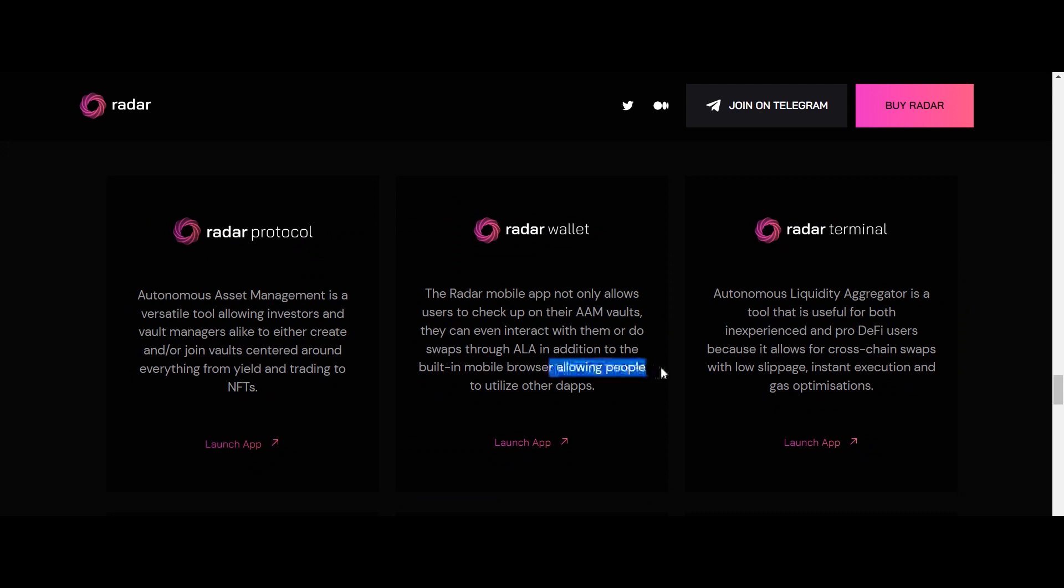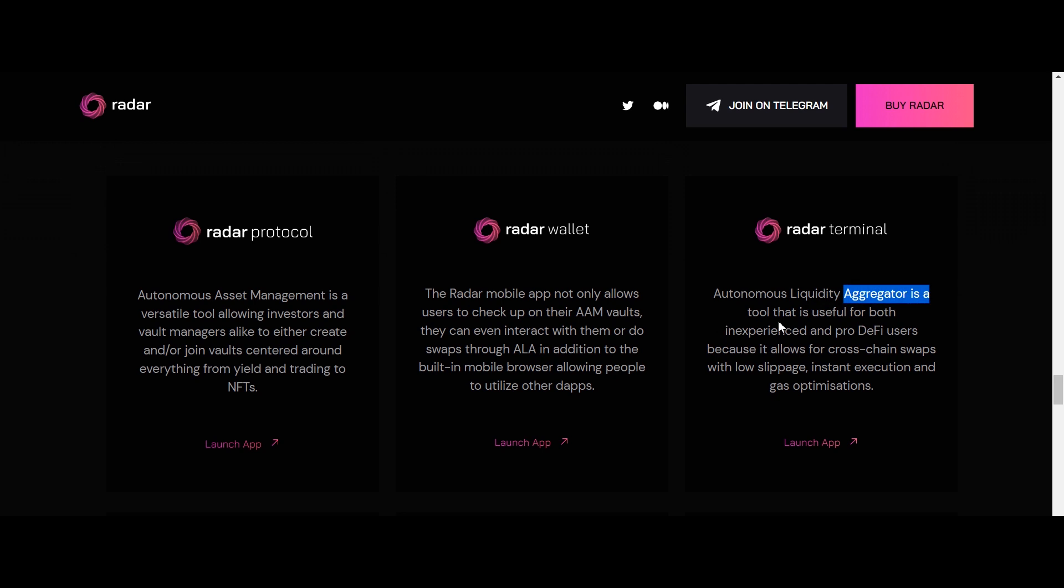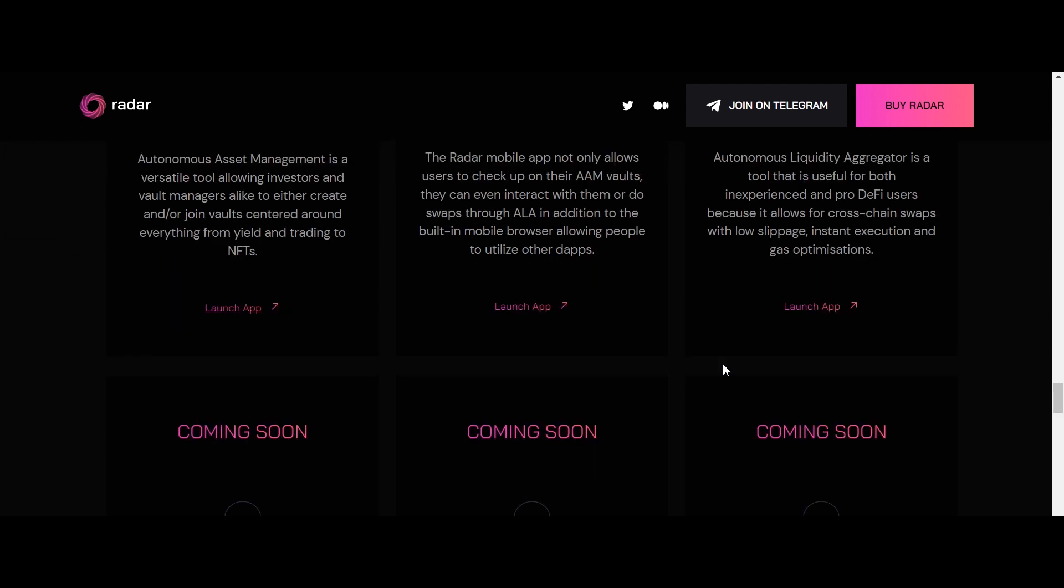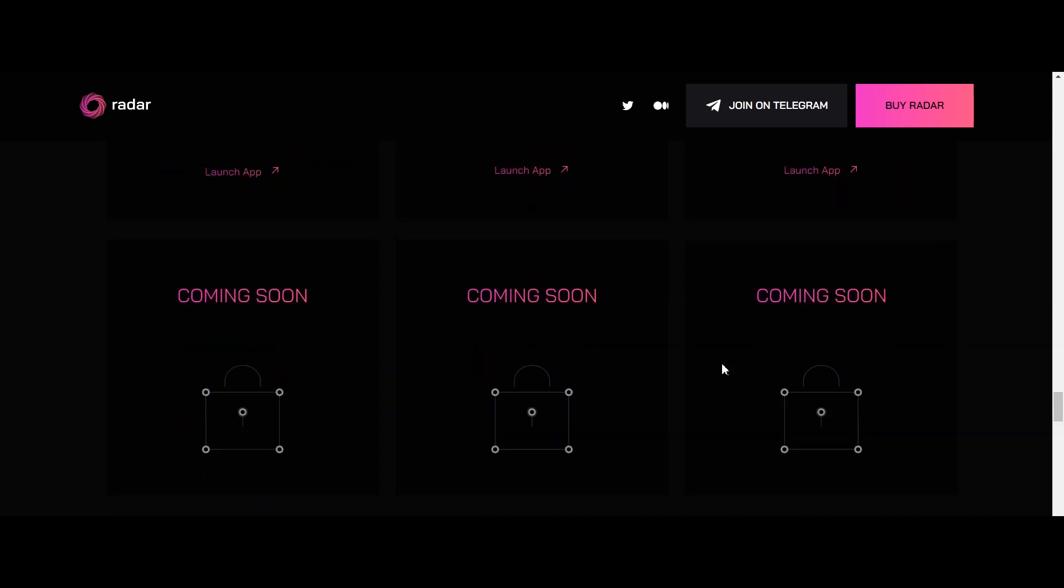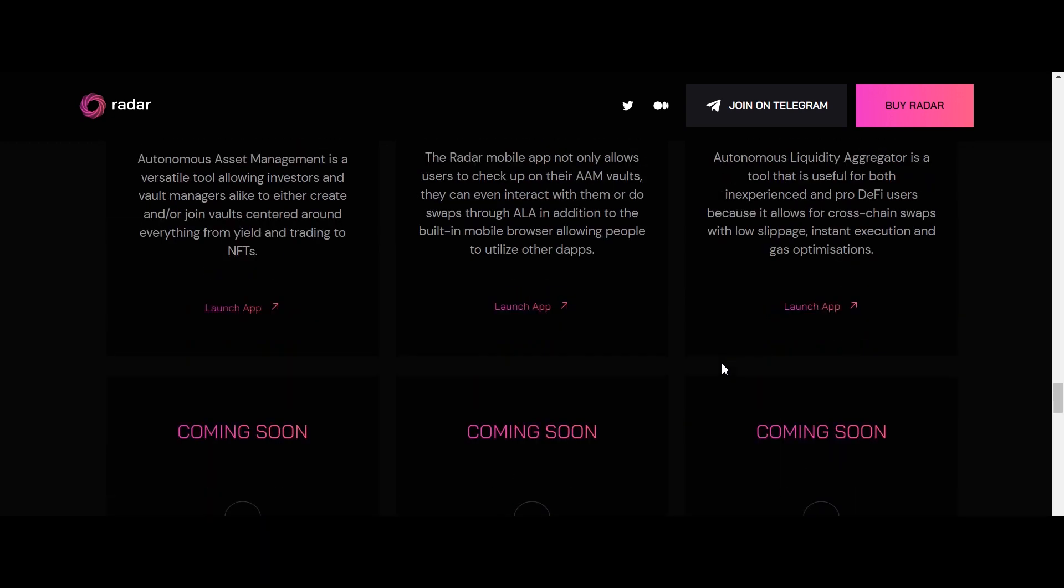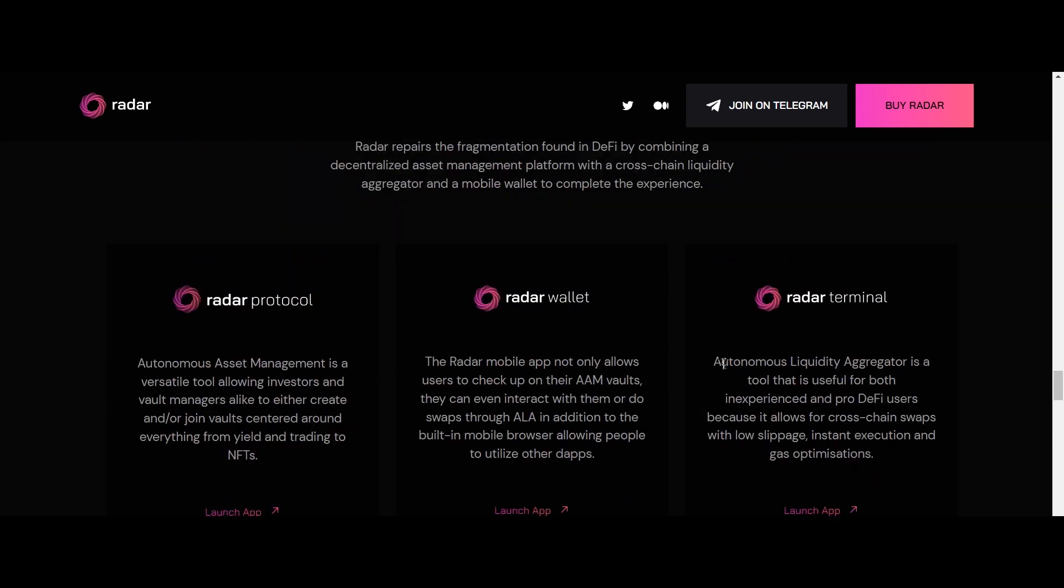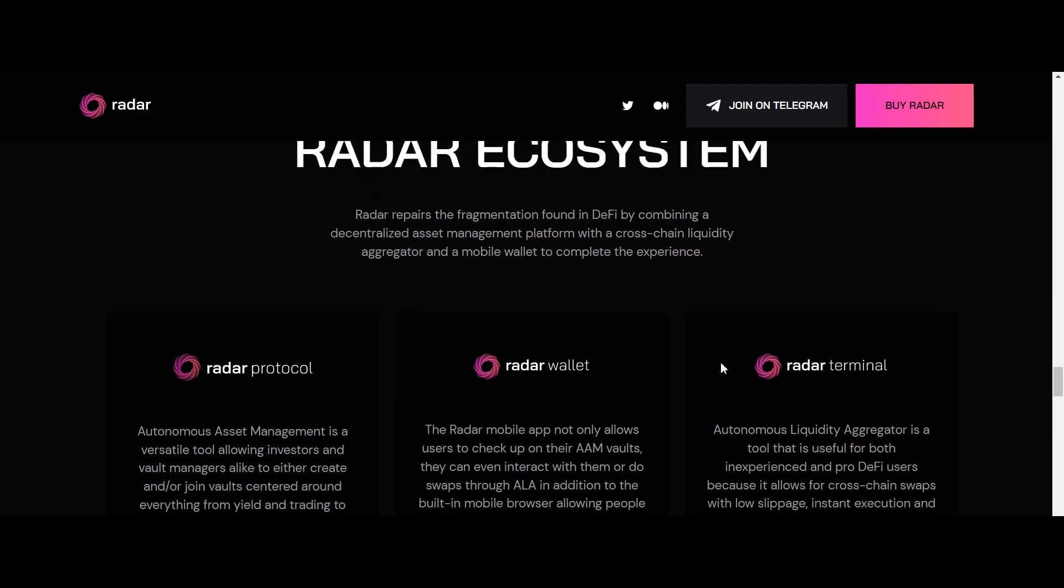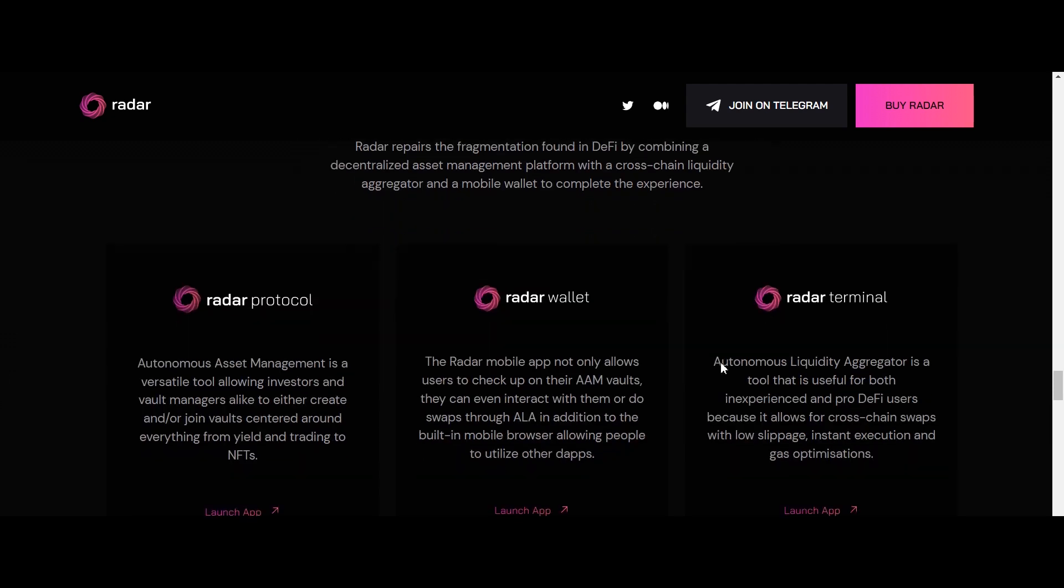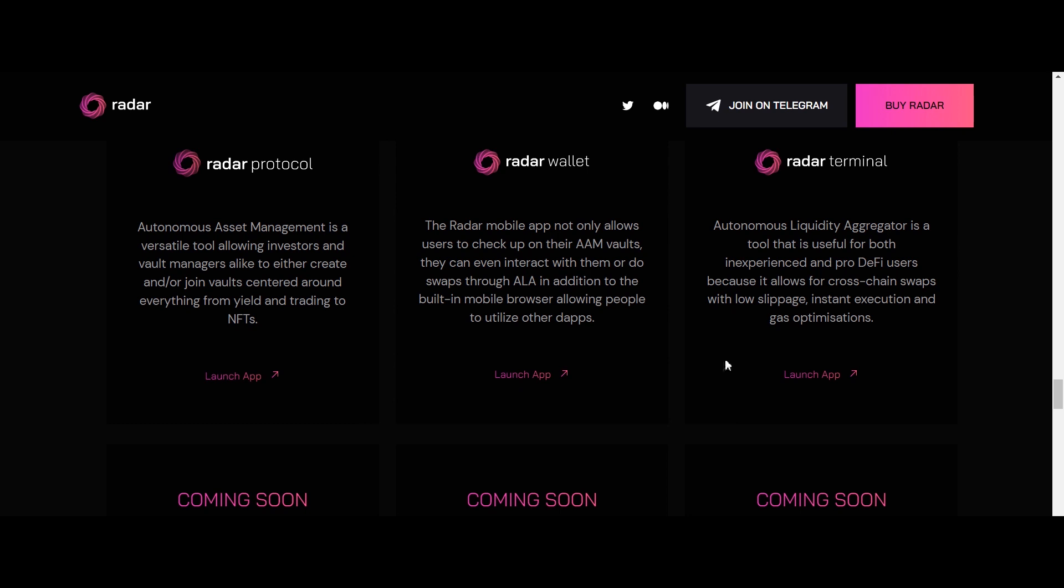allowing people to utilize other apps. Radar Terminal, autonomous liquidity aggregator, is a tool that is useful for both inexperienced and pro DeFi users because it allows for cross-chain swaps with low slippage, instant execution, and gas optimizations. The Radar